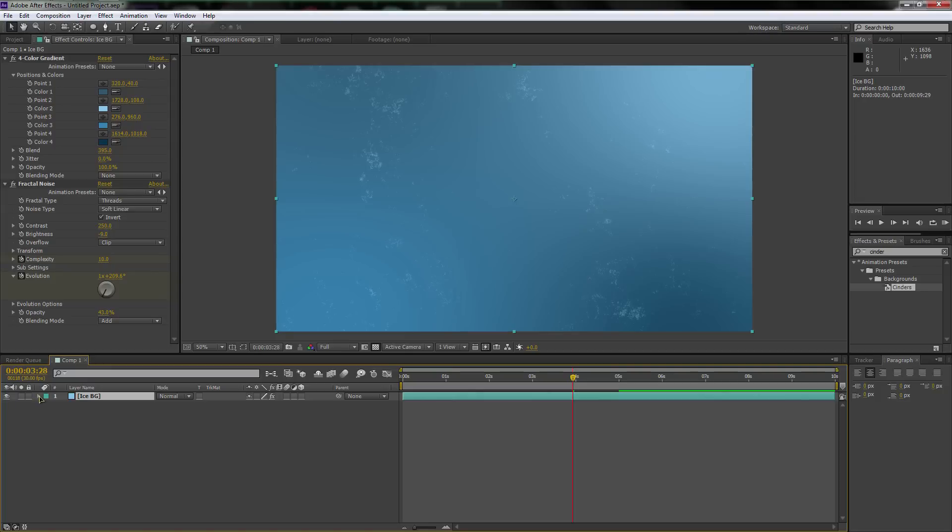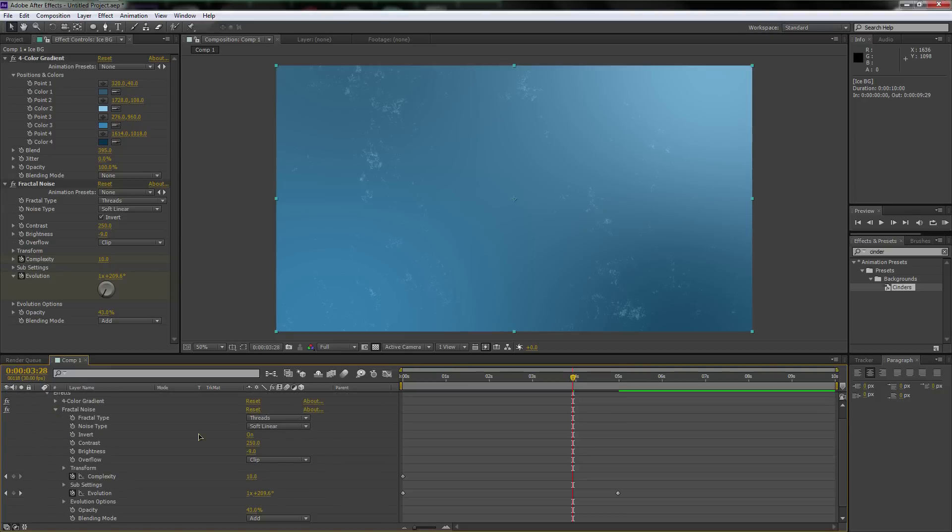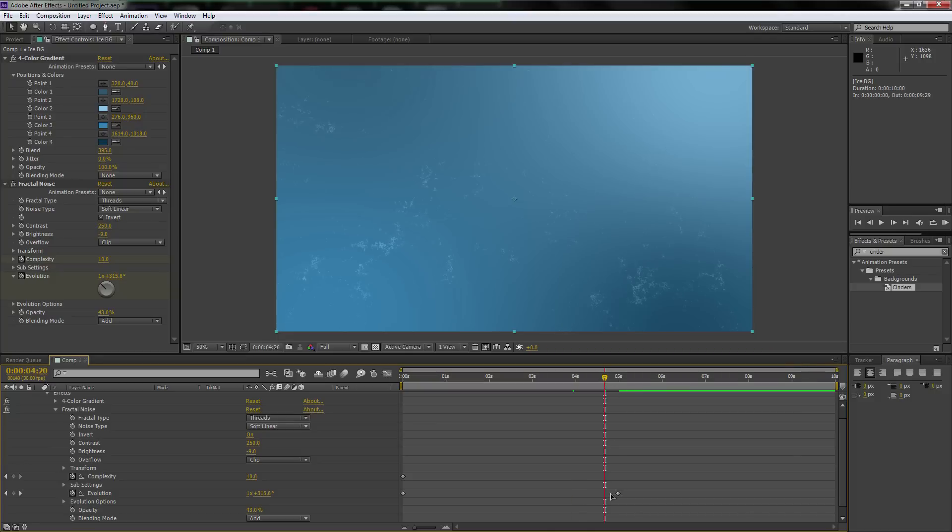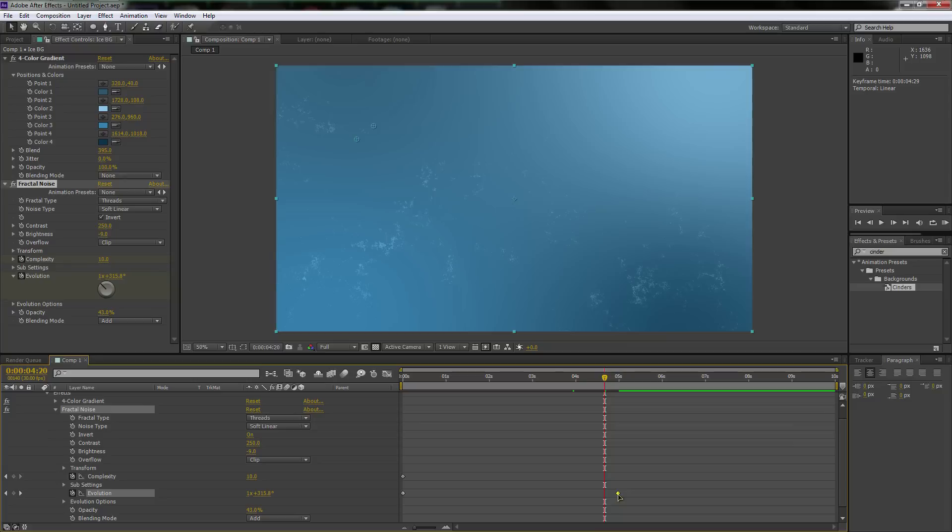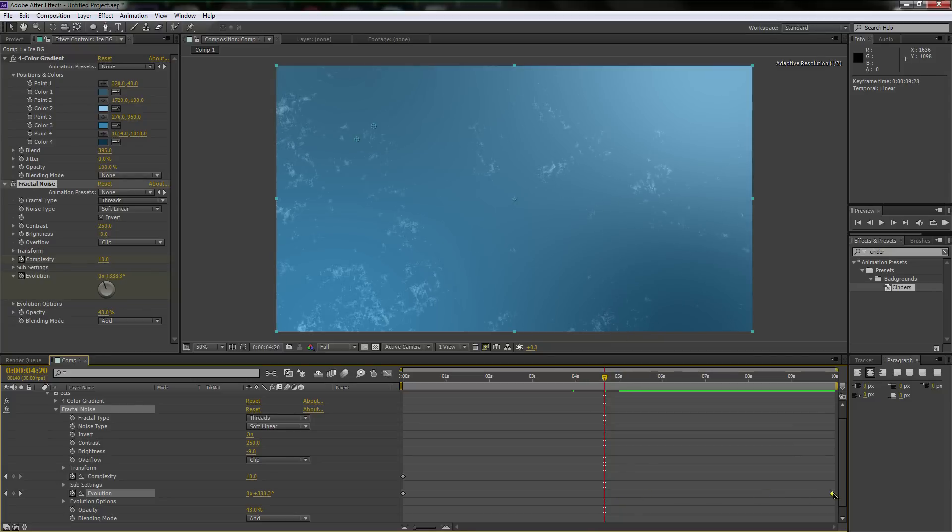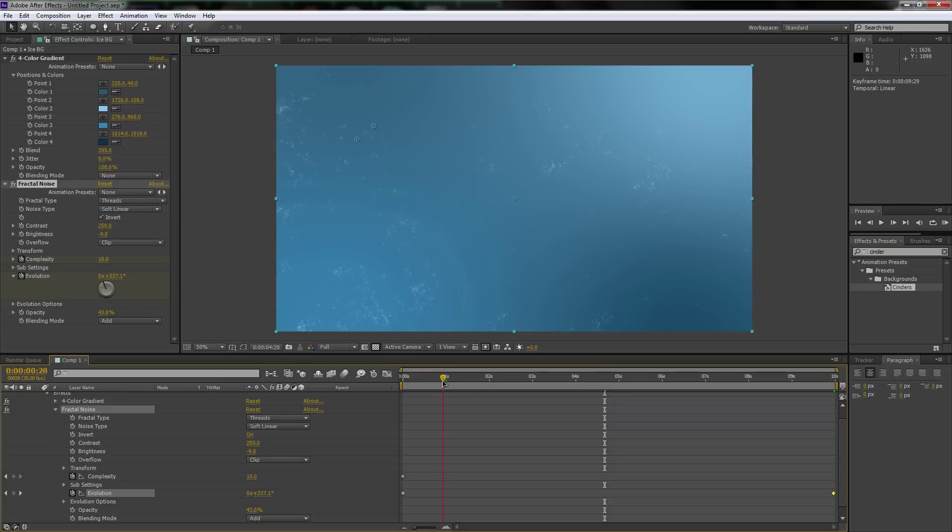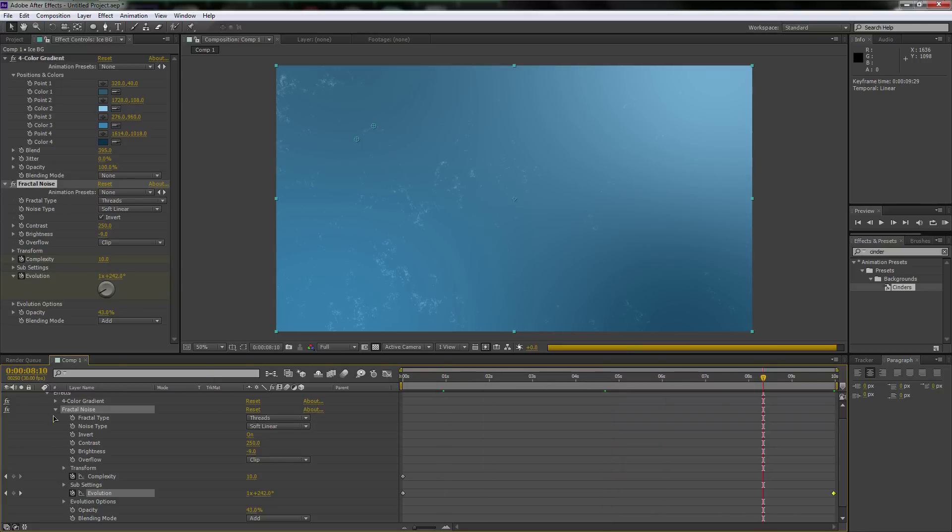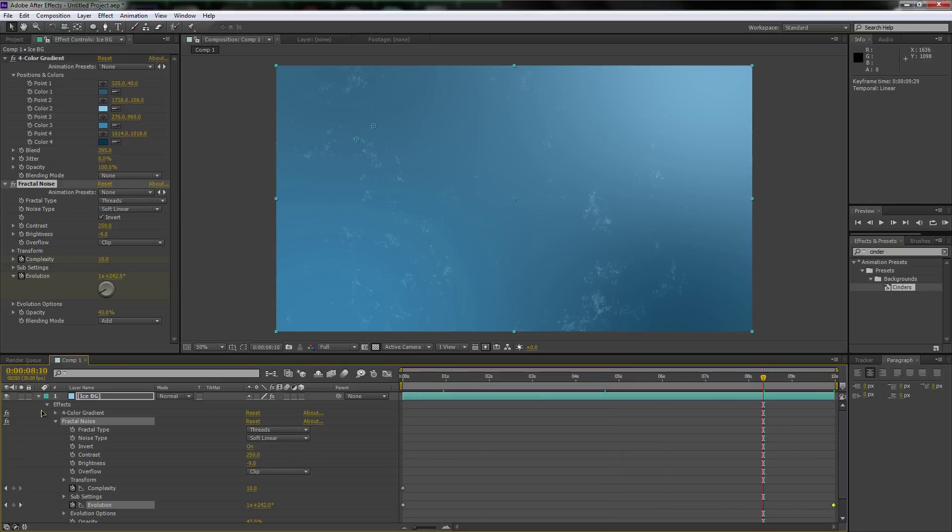What we're going to do is bring down the drop down menu for the effects and fractal noise. You'll notice that the animation only lasts five seconds. So we're going to select just the last keyframe, bring it all the way back to 10 seconds. Now that animation lasts the entire composition.